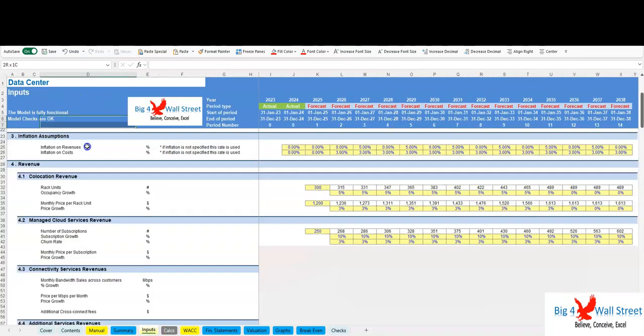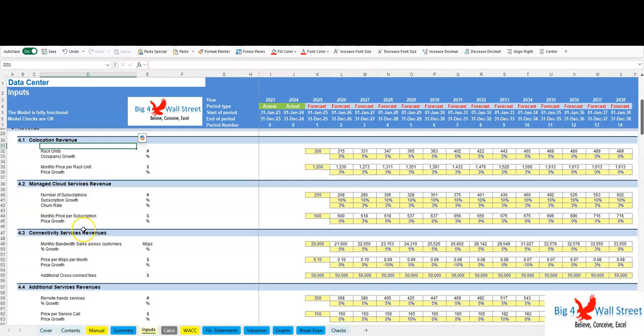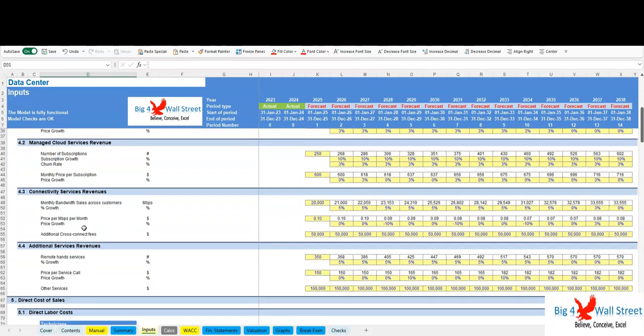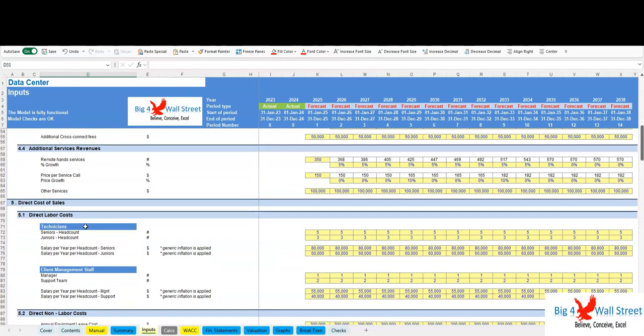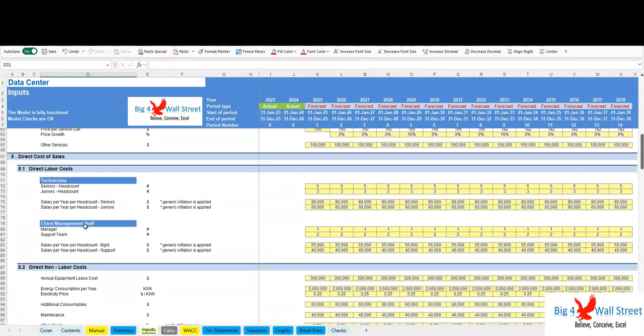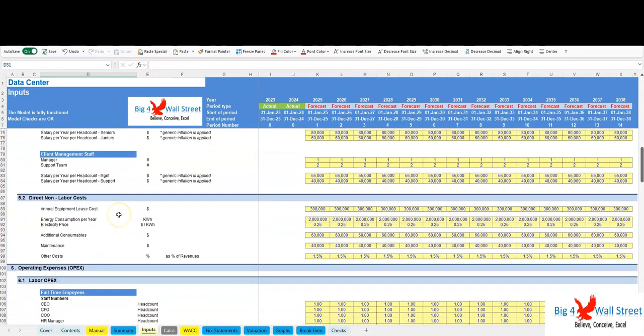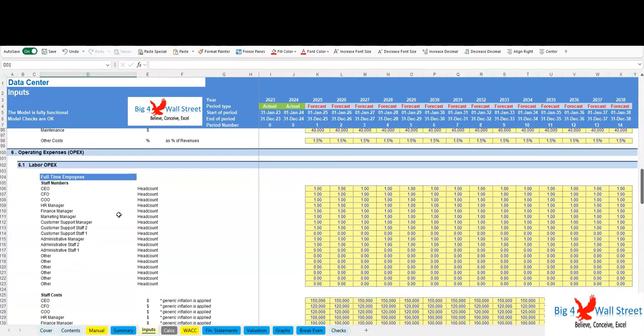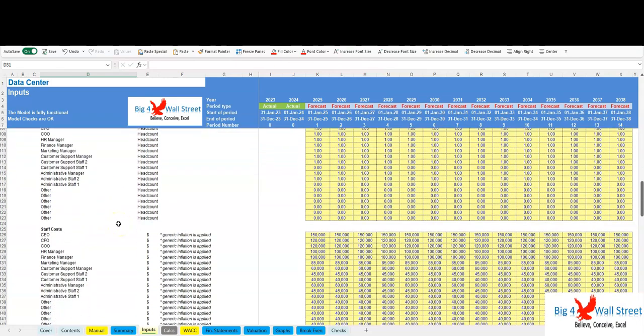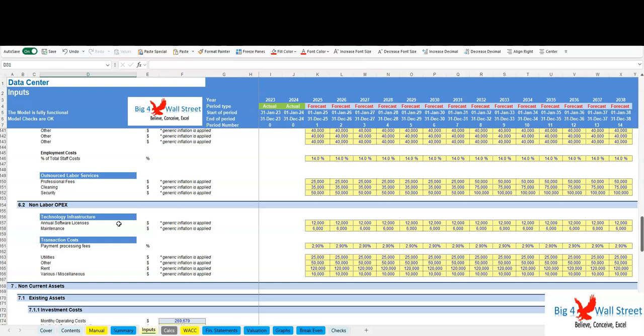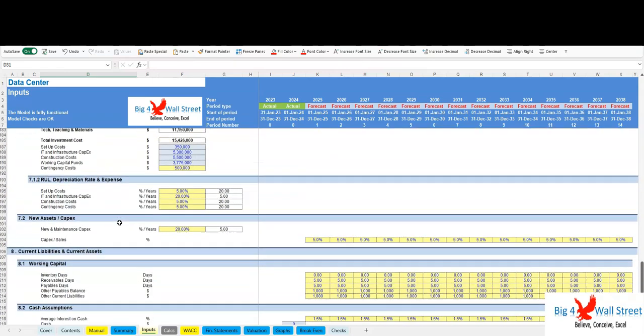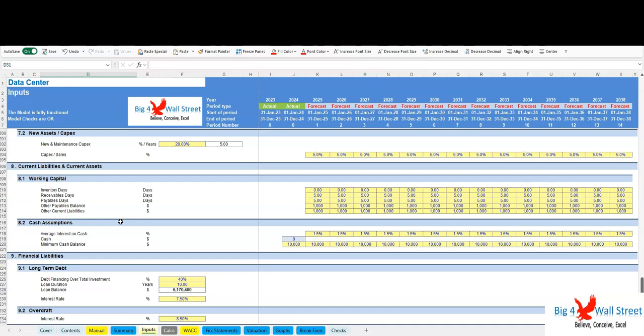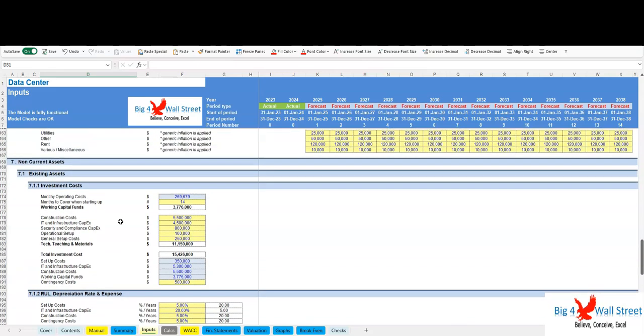Detailed inputs for revenues such as co-location revenue, managed cloud services revenue, connectivity services revenues, additional services revenues, and cost splits between direct costs, direct labor costs, and other direct costs, and indirect costs such as admin staff, outsourced staff, insurance, advertising and promotions, as well as other costs. Working capital—receivables, payables, and inventory. Fixed assets and CapEx split into startup investment and new maintenance CapEx.